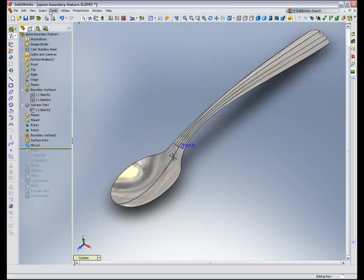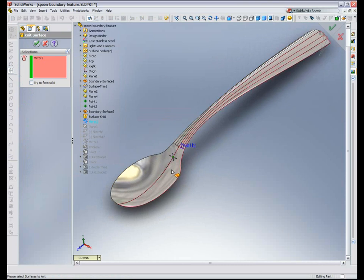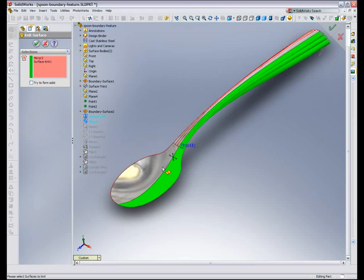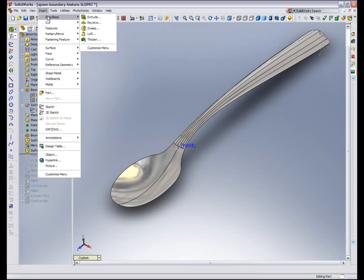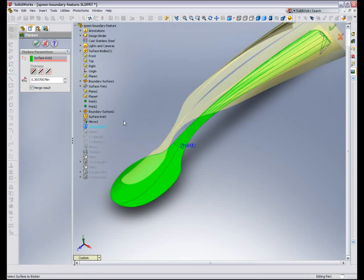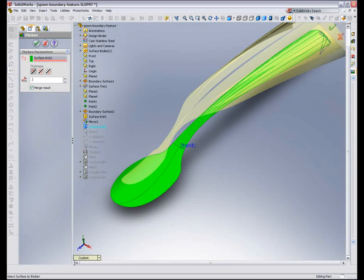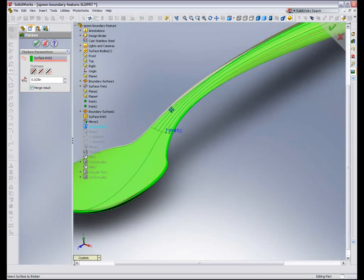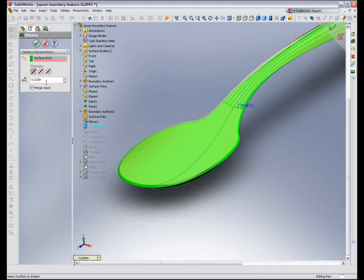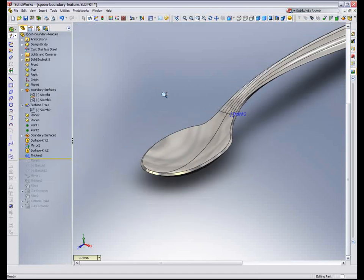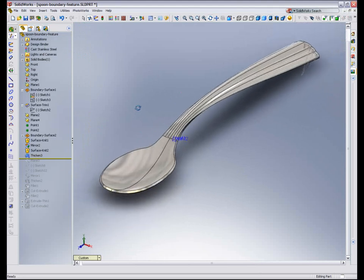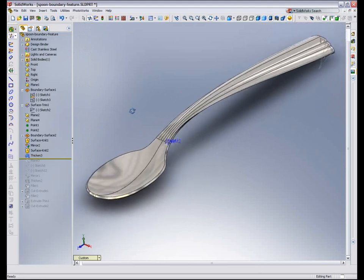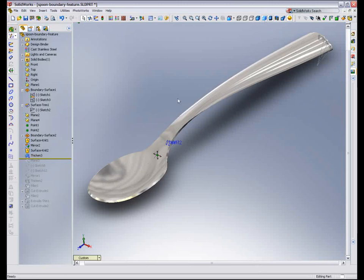Now with my mirror and my original knit, I can knit both of those together. And now that I have a single surface body, I can use that to thicken. Let's change the value down to 0.025. Let's make it a little bit thicker. And complete my feature and now I have my solid model that represents my spoon.